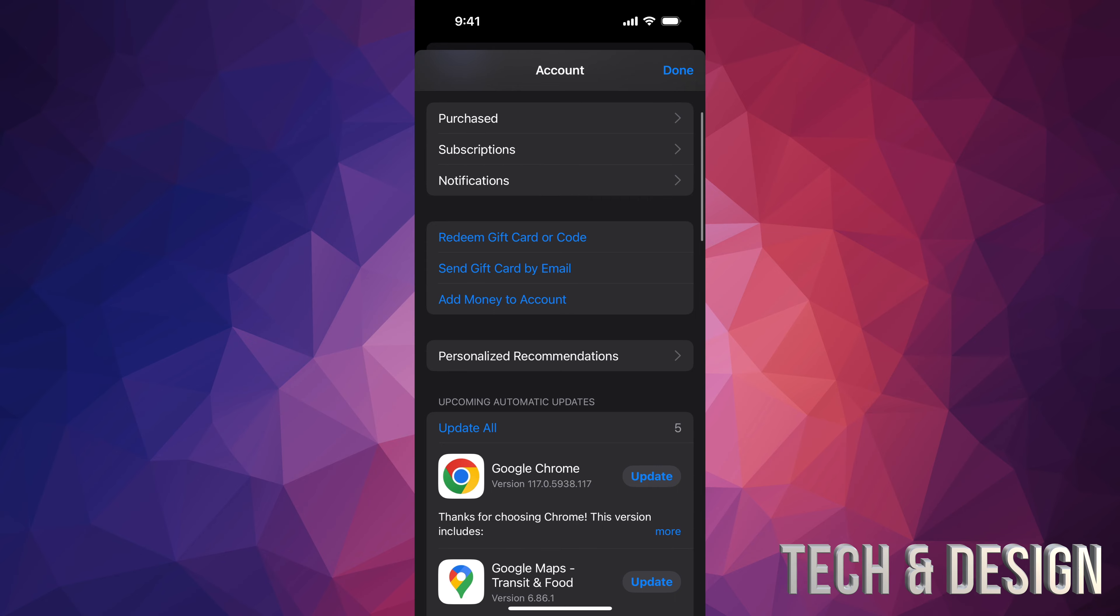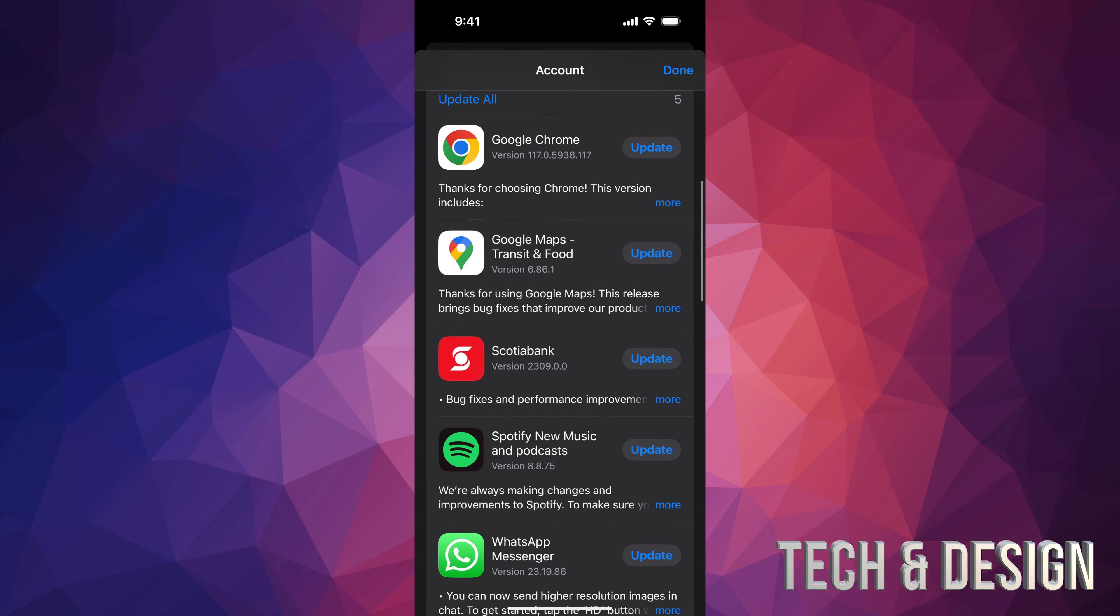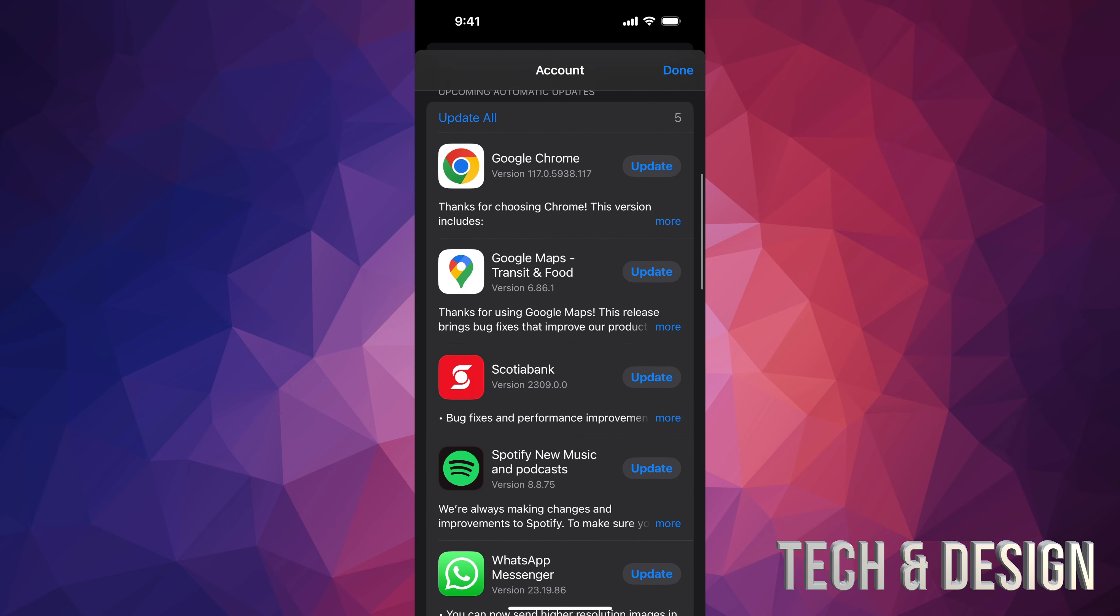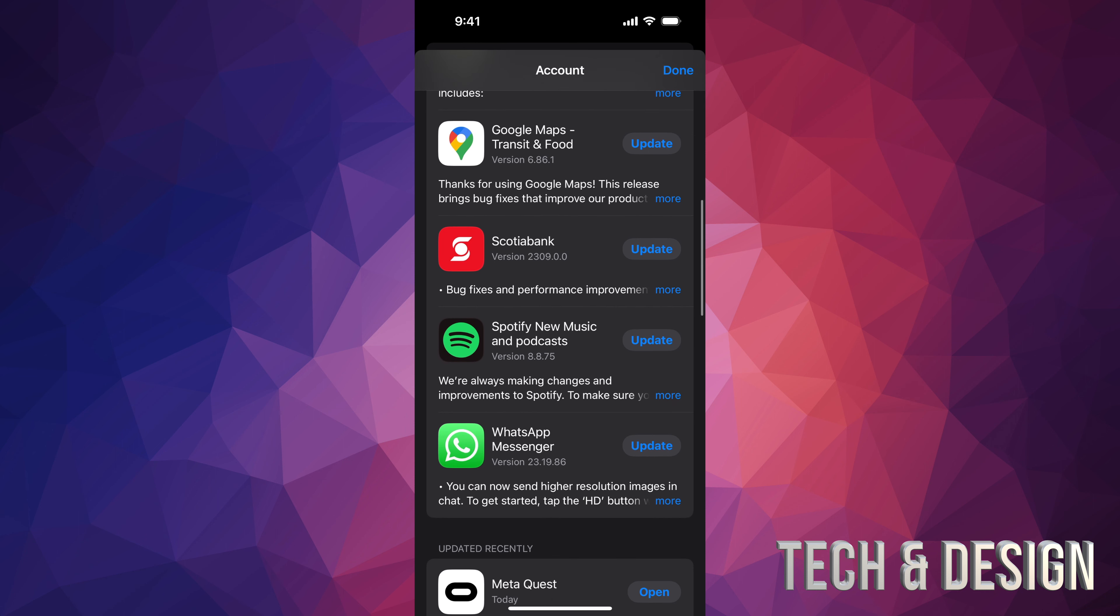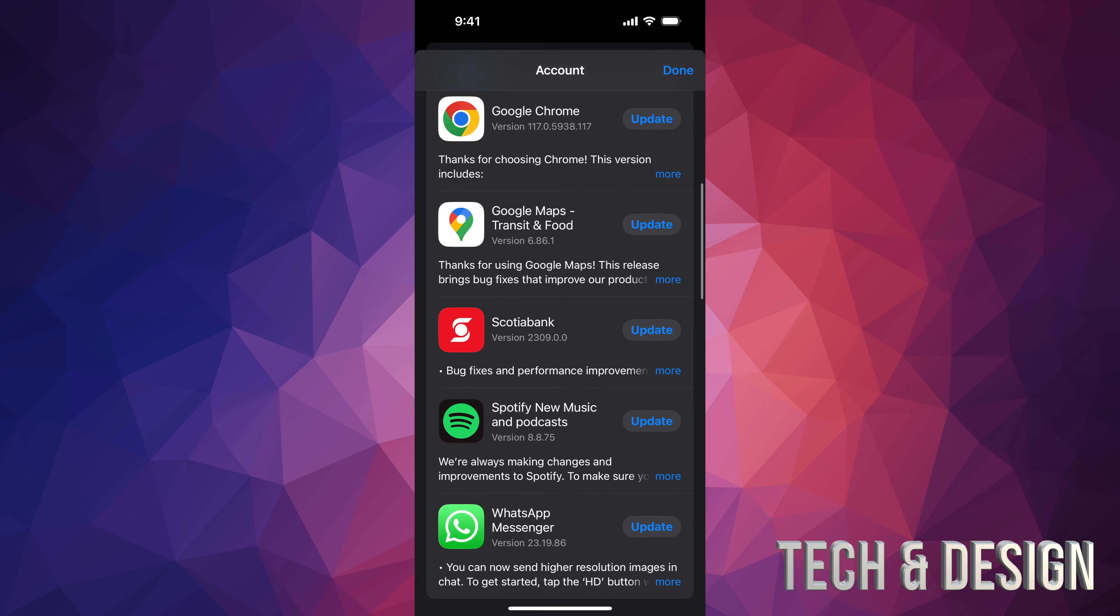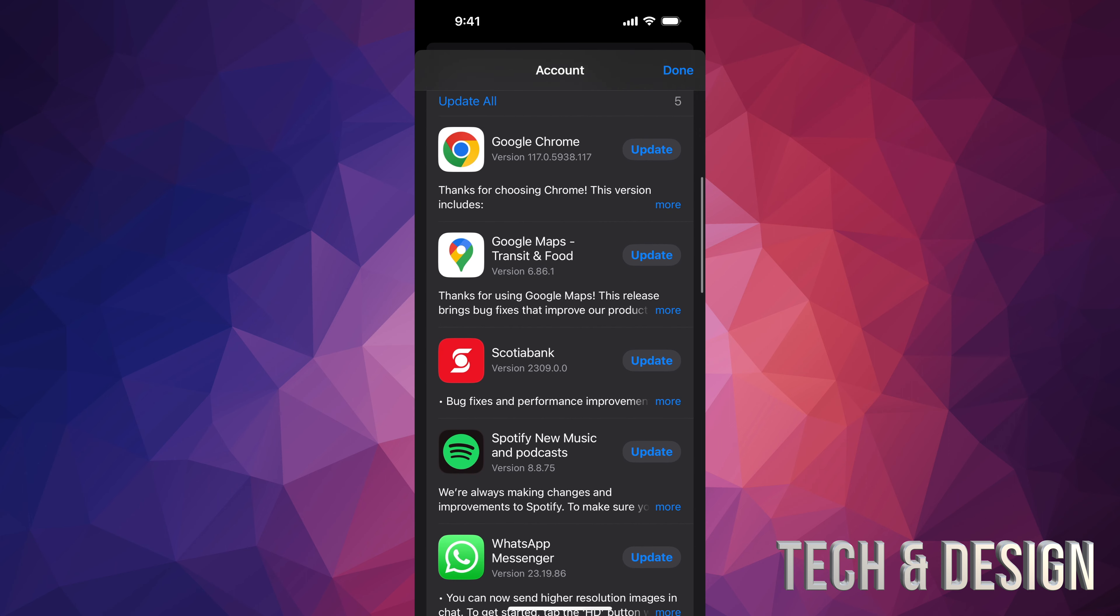Once you tap there, just scroll down and then you'll see all the apps that need updates. So for example, Google Chrome needs an update, Scotiabank, and so on including WhatsApp Messenger. So right here all of these need updates.